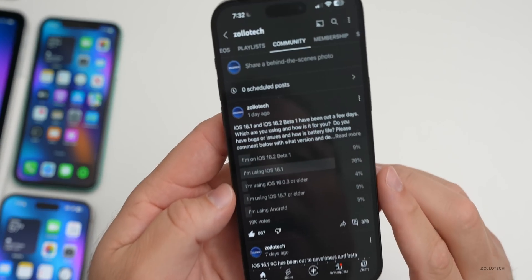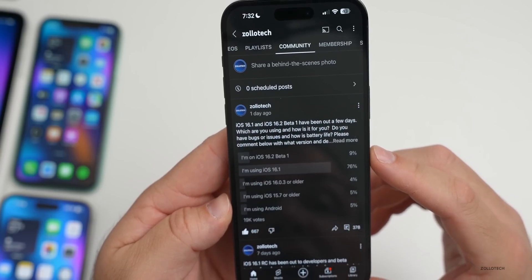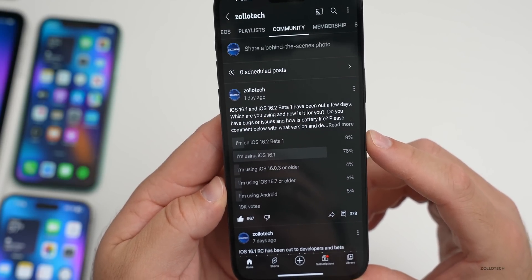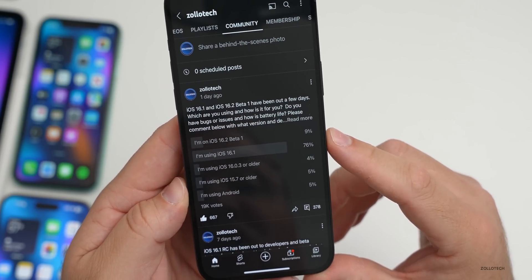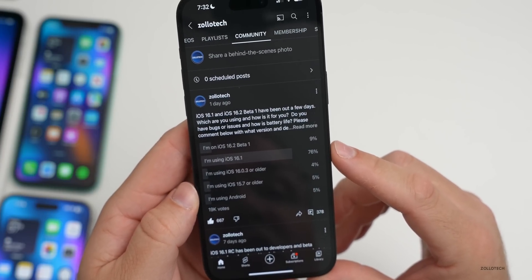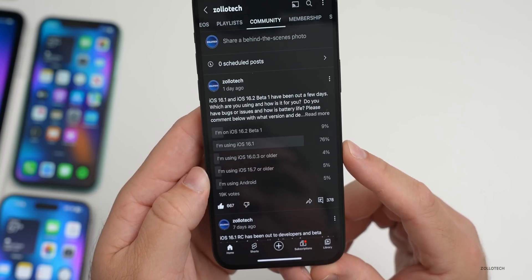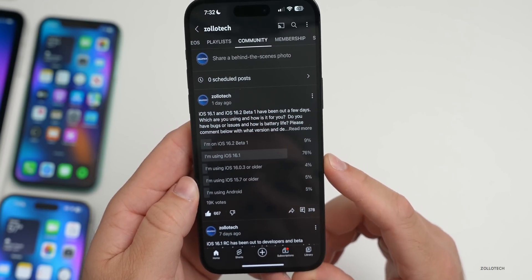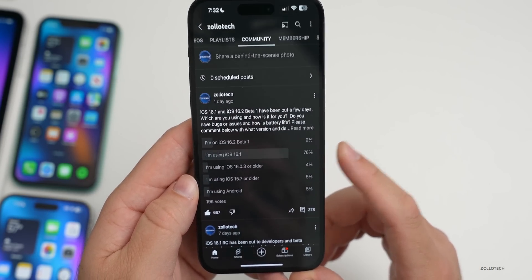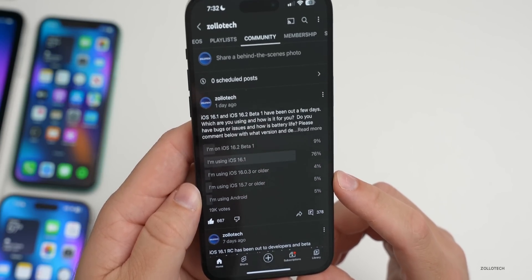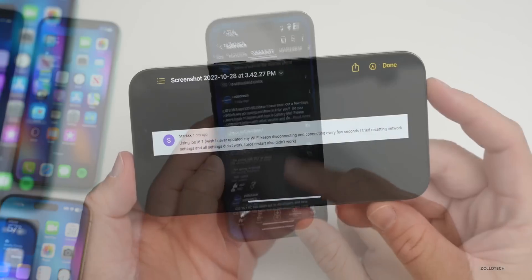From the YouTube community poll with 19,000 votes: 76% are on iOS 16.1, 9% on 16.2 beta 1, 4% still on 16.0.3 — upgrading to 16.1 is strongly recommended — 5% on iOS 15.7 or older, and 5% on Android.